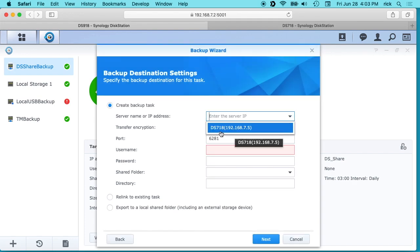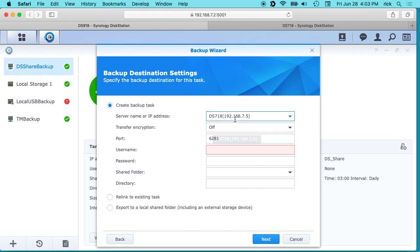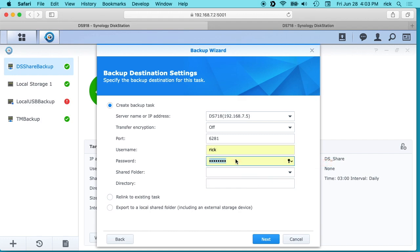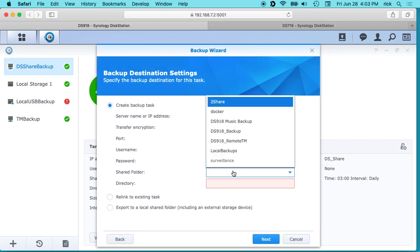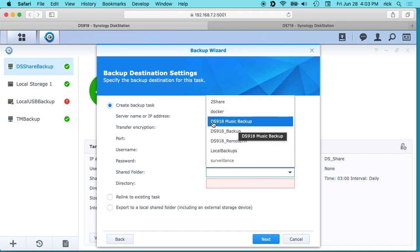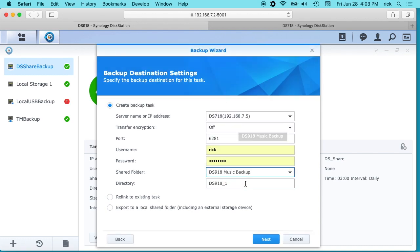Okay, so I found the DS718, so we have the IP address there. And then we can say transfer encryption. I'm going to say off because I don't need high security on this. We'll type a username and password. And the shared folder will pull from the other drive and we see here we have the DS918 music backup. So we'll click that and then the directory there, we'll say DS918 lossless music.